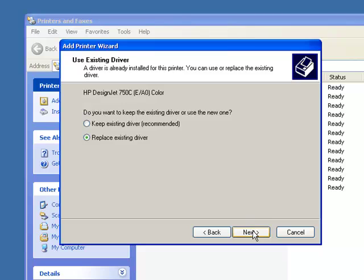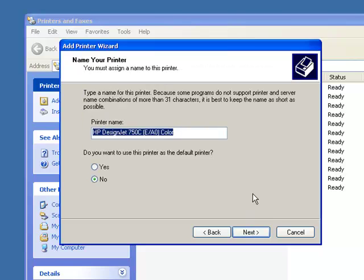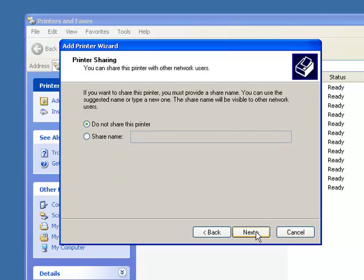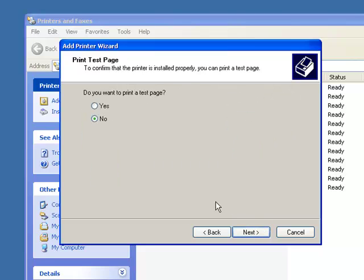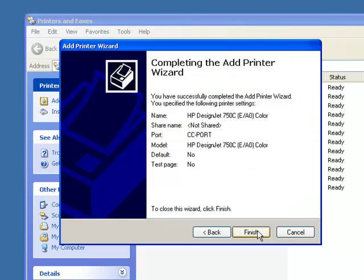Next, choose a name. We do not want this as a default, we do not want to share it, and we're not going to print a test page for this tutorial. Finish. You can check it out here, right here at the Ports.